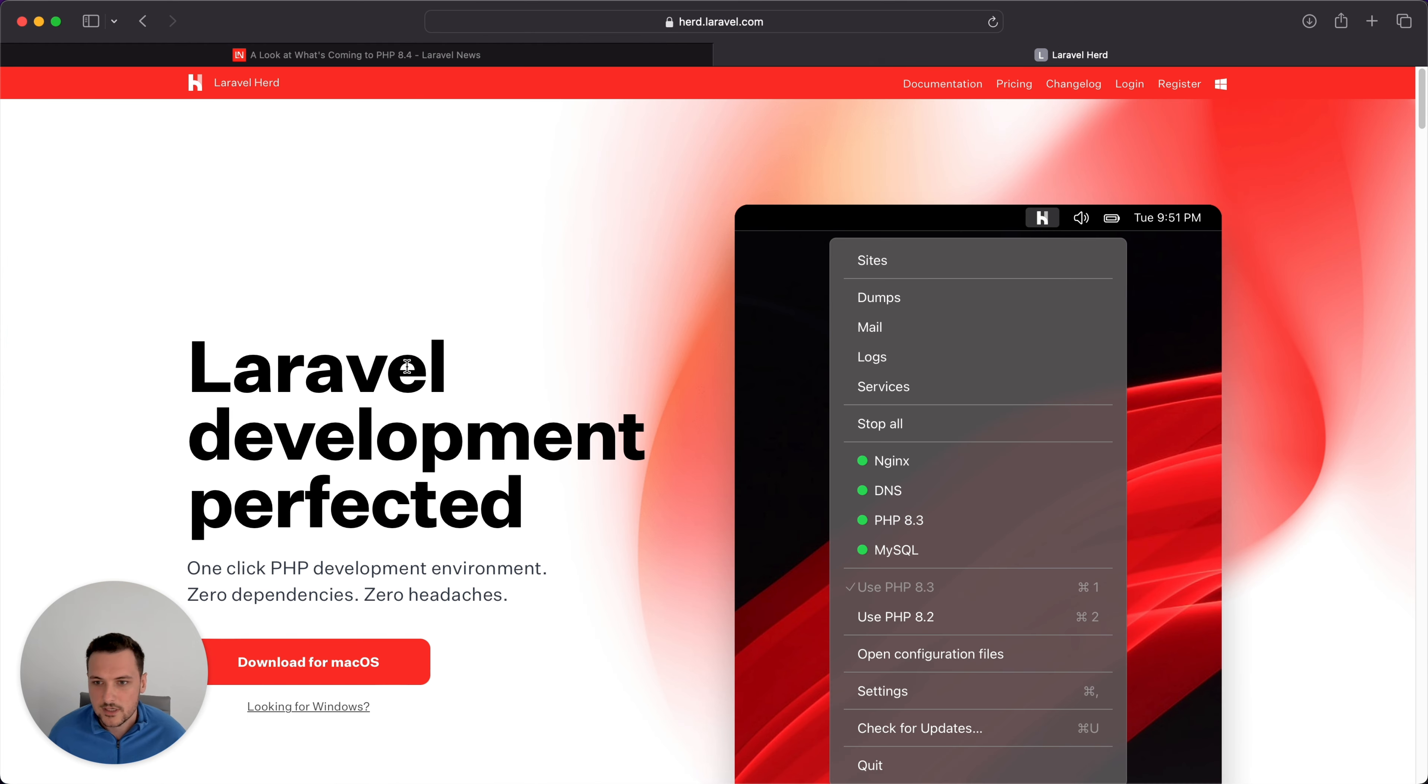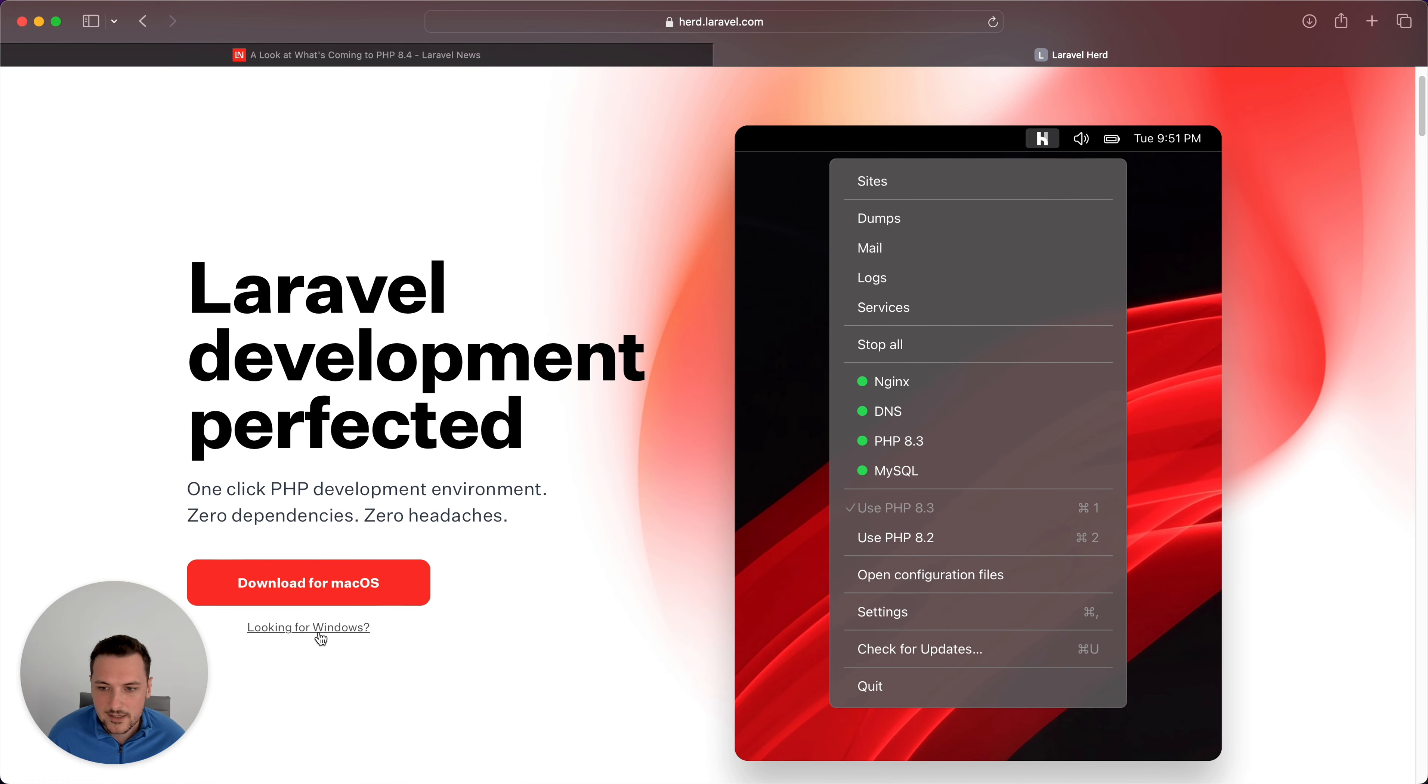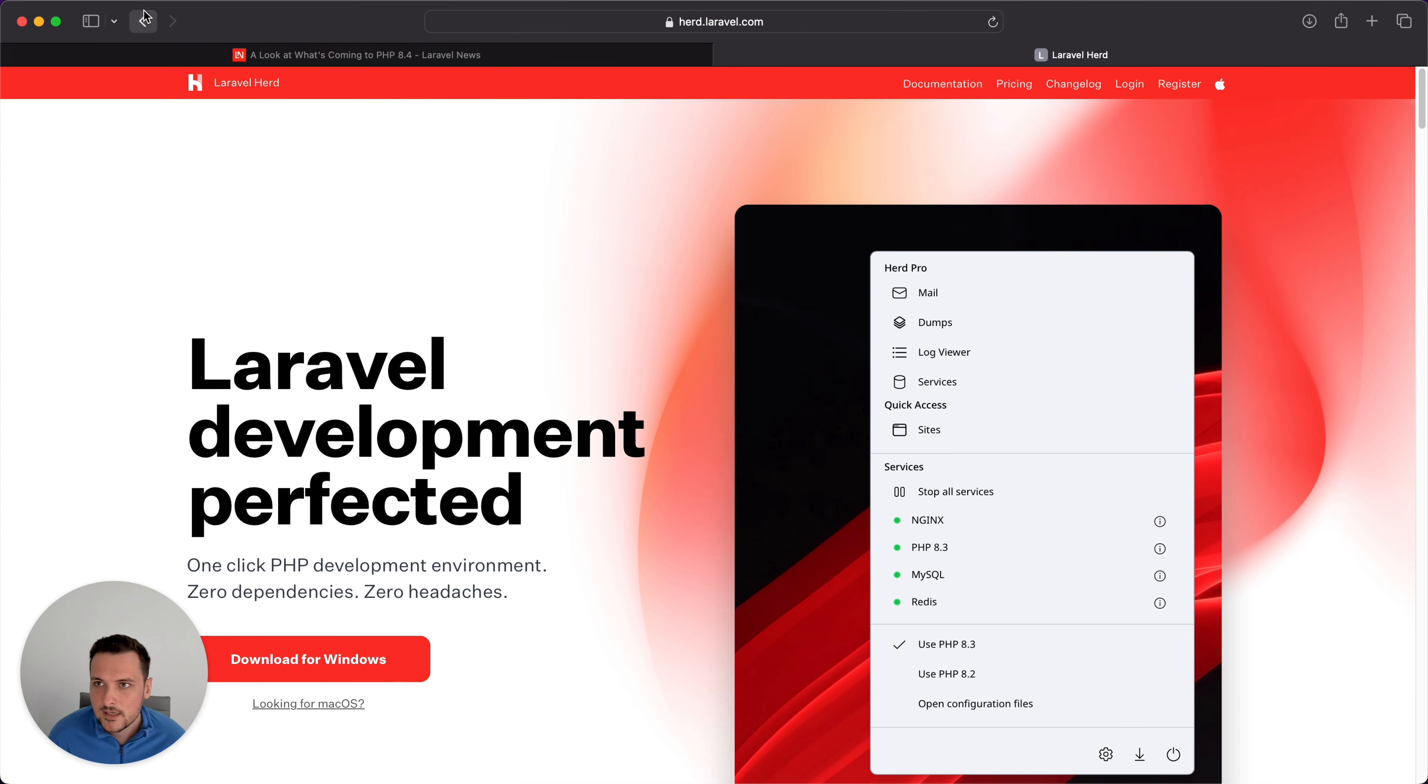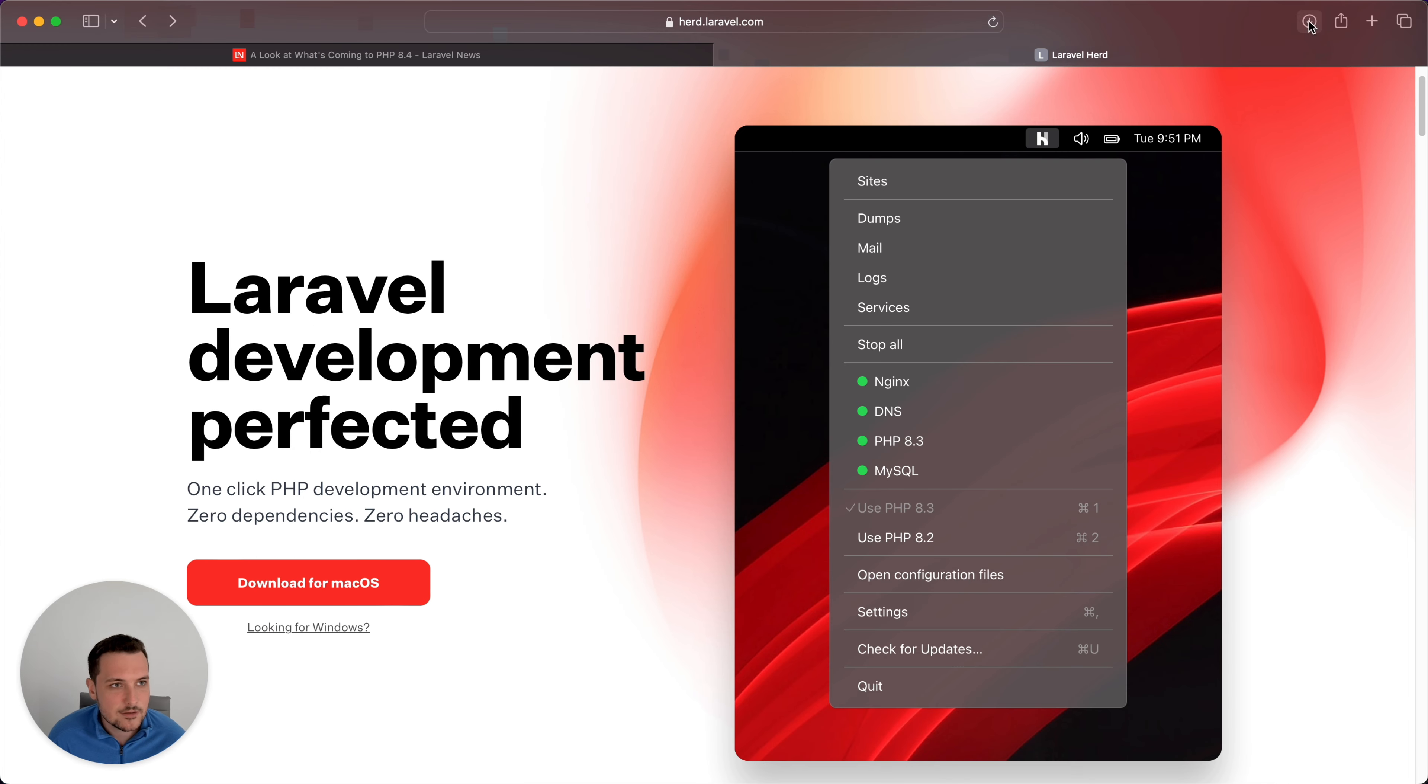Laravel Herd, you can see here, I'm going to link this in the description below. It's just a download for Mac and actually it now exists for Windows, which is cool. You can just download and install that. It downloads as a DMG.